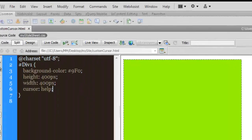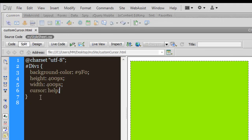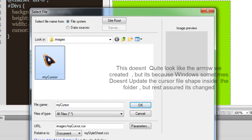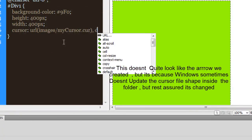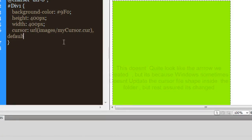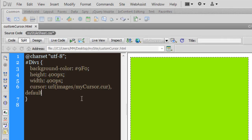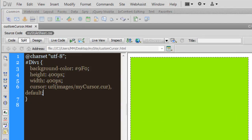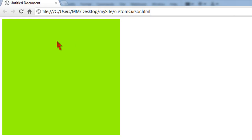Back in the style sheet, I'll remove 'help' and replace it with a URL pointing to the cursor file, followed by a comma and the keyword 'default'. This tells the browser to use the custom cursor shape as the default. After adding a semicolon and saving, let's preview in Google Chrome. You can see the custom cursor shape appears inside the div, and when I move outside the div it defaults back to the Windows cursor.